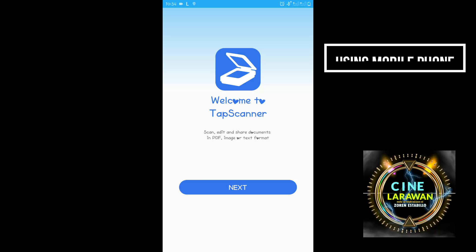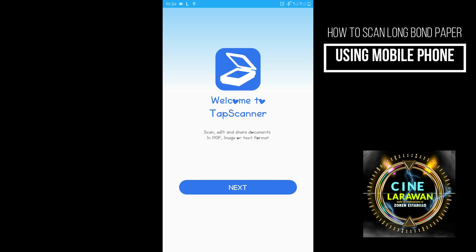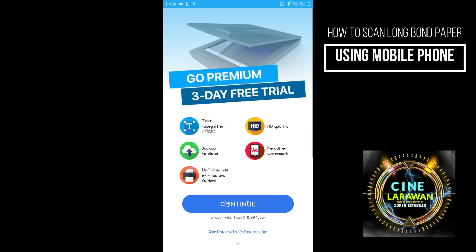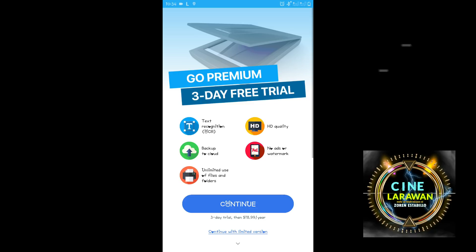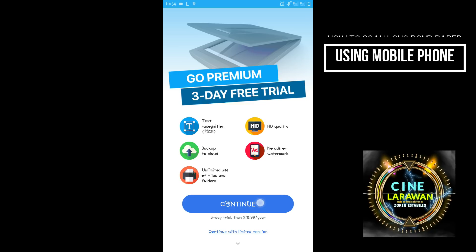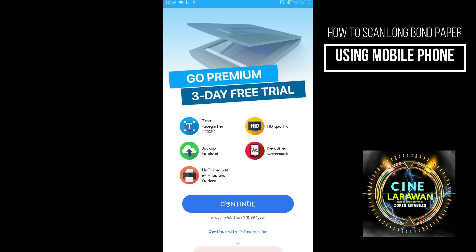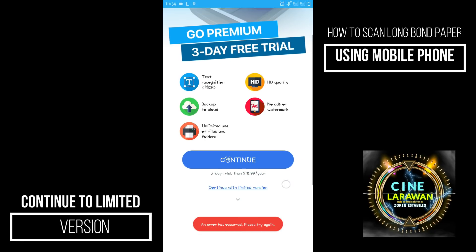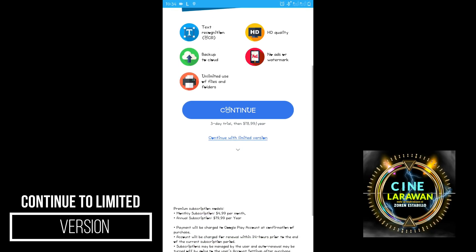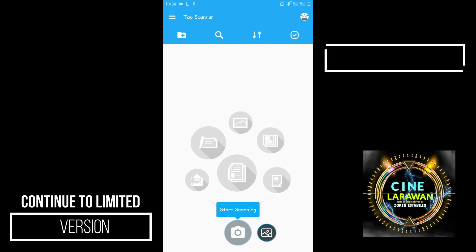Opening na po. So after that, kiklik na lang po natin yung next. Then continue. So sa baba po muna tayo. Continue with a limited version.